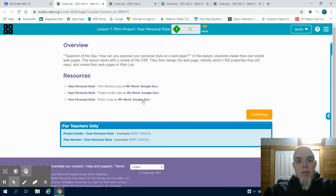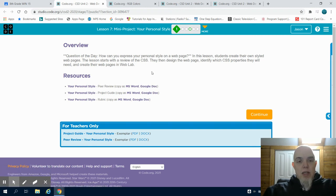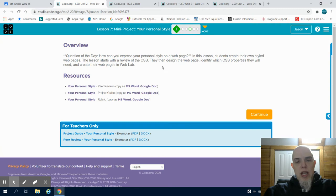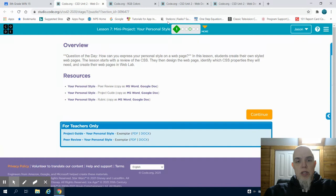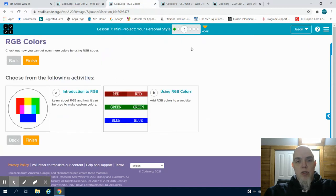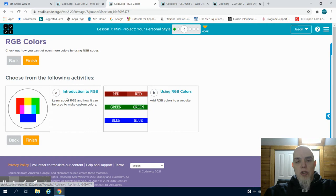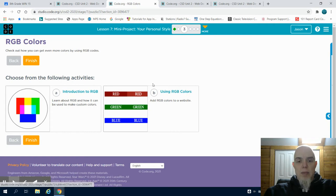This is lesson 7 in the code.org web design course. In this lesson, we're working on the mini project, meaning we're adding a lot more to your website. However, there is a section for some new material as we progress into the third button. We're going to learn how to do RGB coloring and then apply that to some of our features.